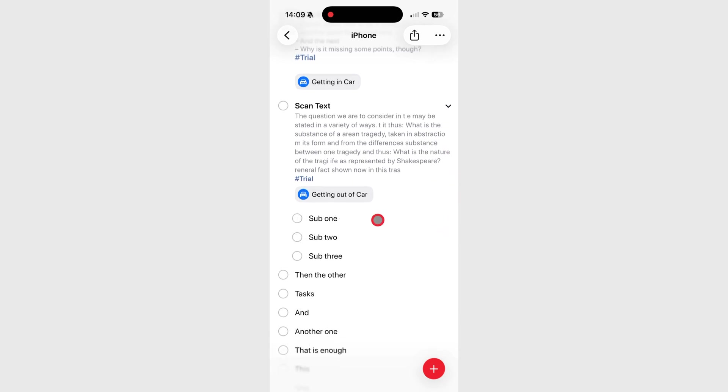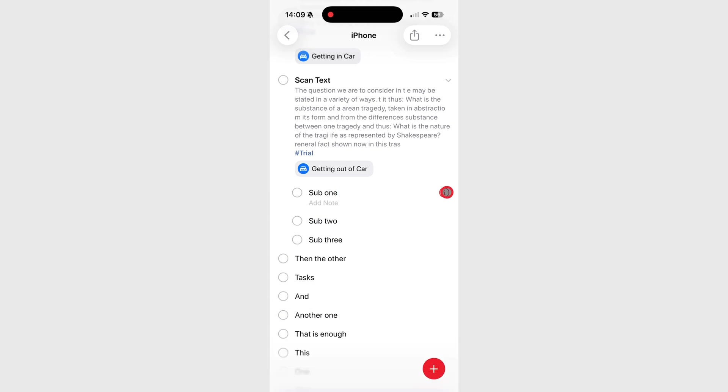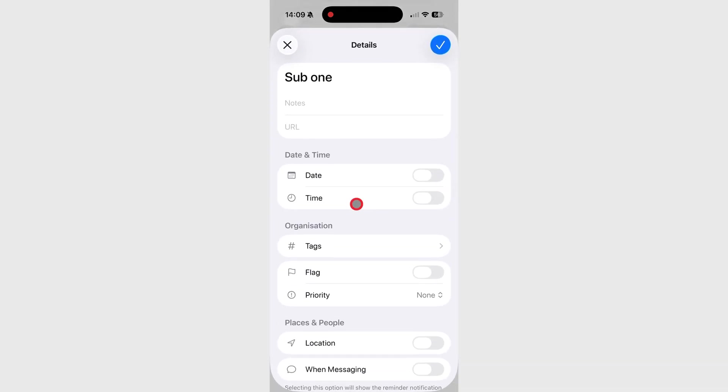In Apple Reminders, each subtask can include just as much detail as the main one.